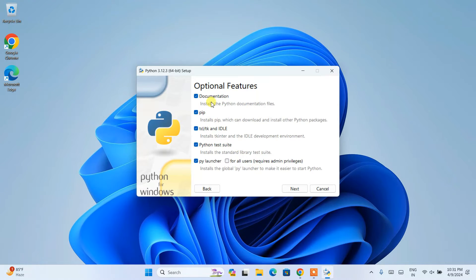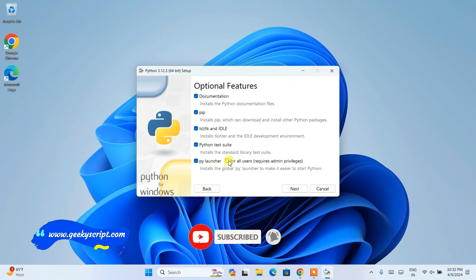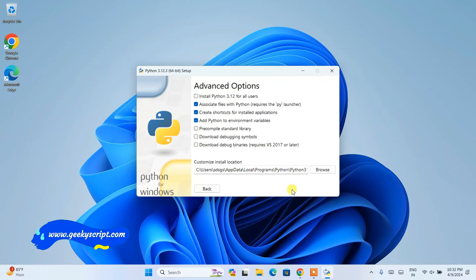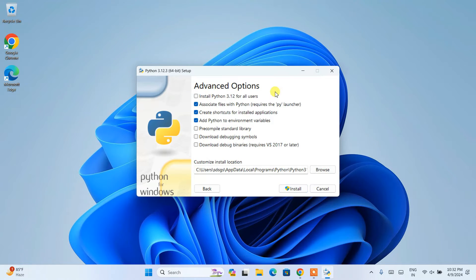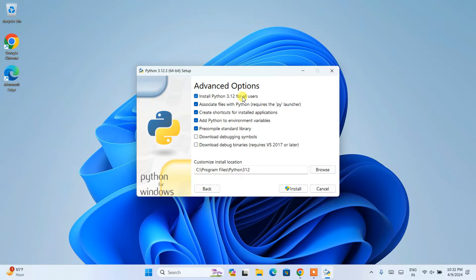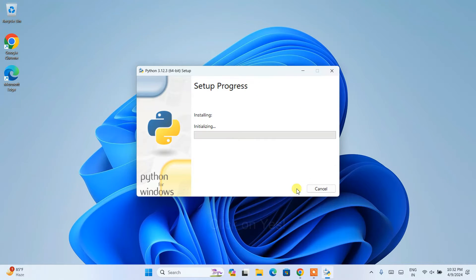So when you click on that, it is going to show you this optional feature. So here all options have already selected. You need to also check this for all users and then you need to click on next. And under advanced option, again, you will be seeing a lot of check boxes. So what you need to do is you need to select the first one that is install Python 3.12 for all users. And all other things, you need to keep it default. And you need to click on install.